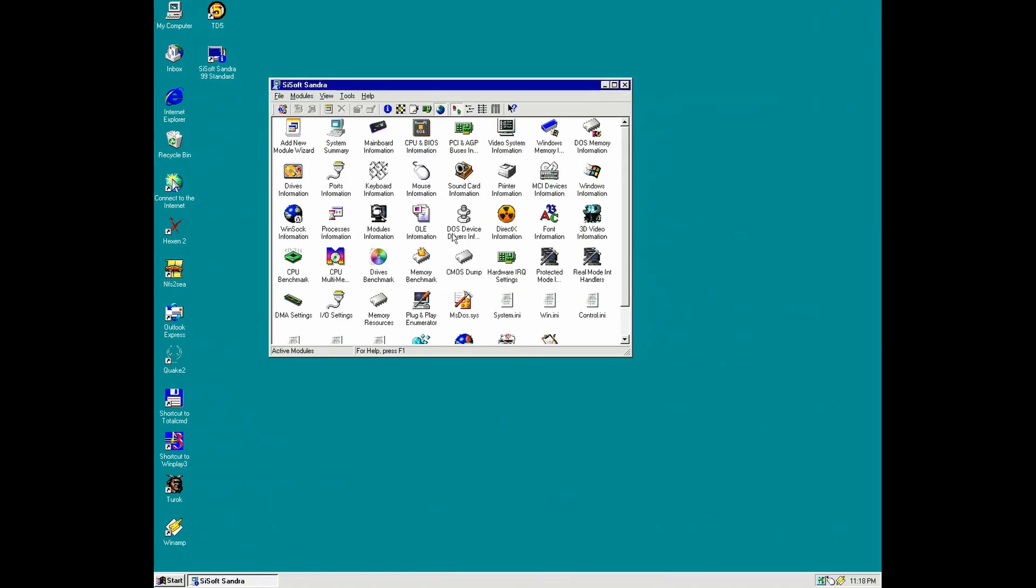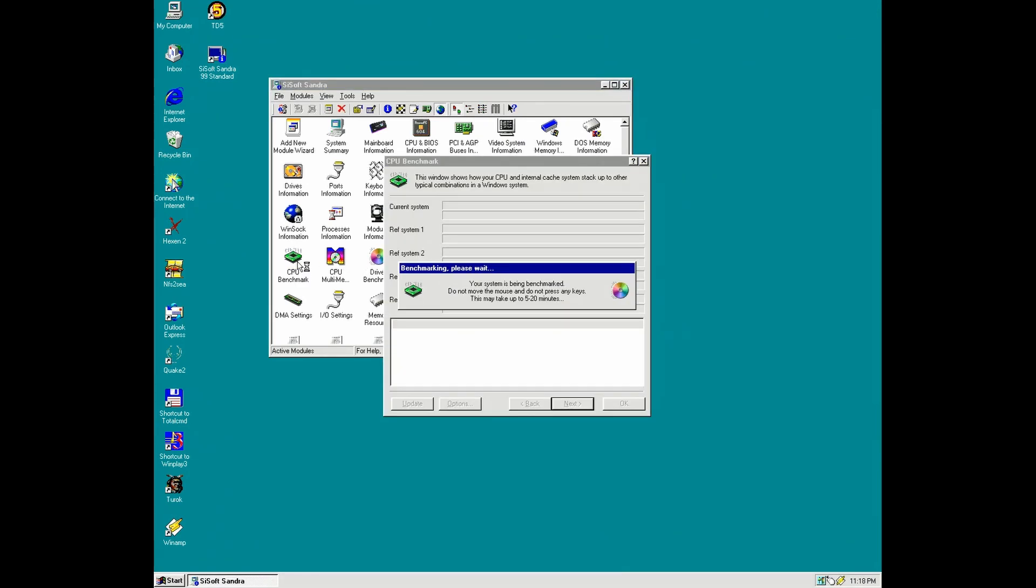So now let's do a SiSoft Sandra 99 quick CPU benchmark. This software was very popular in the day.